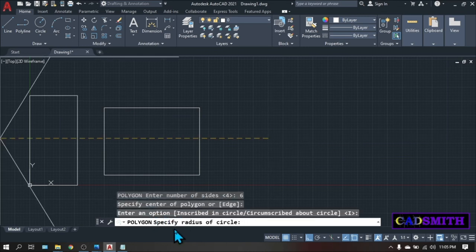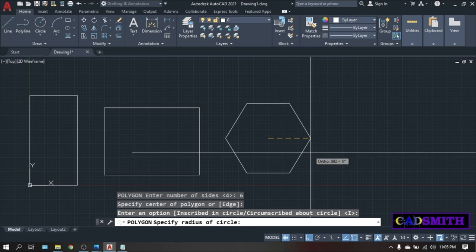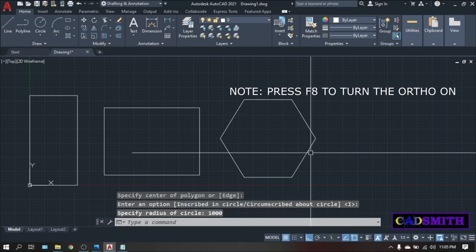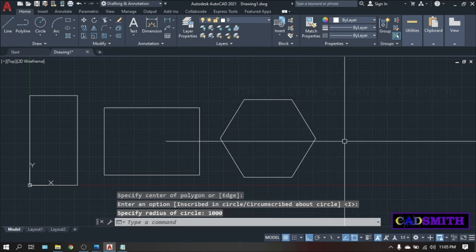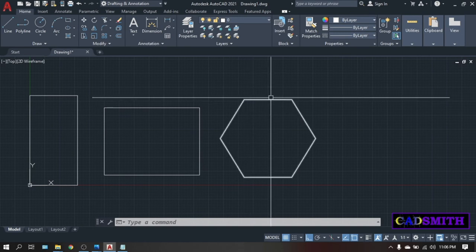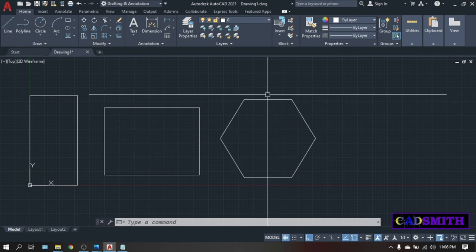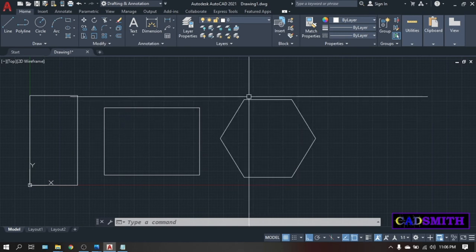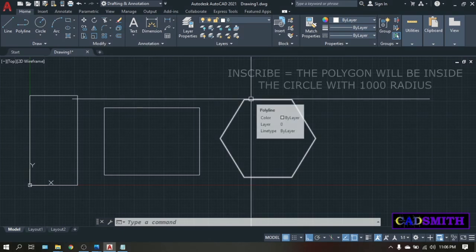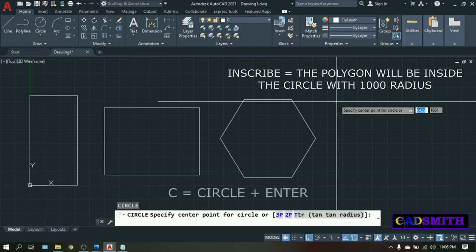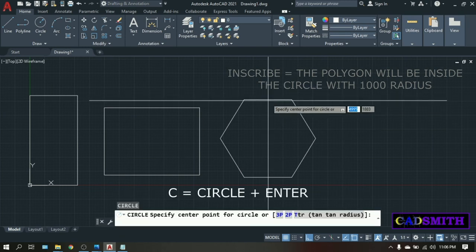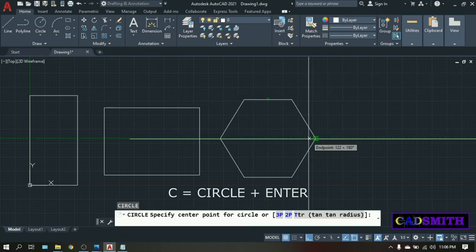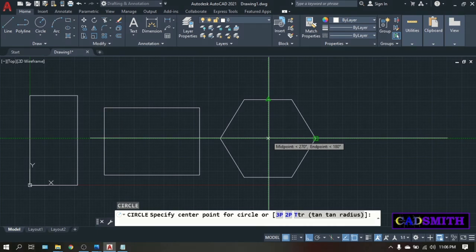Then they will ask for the radius of the circle. For now, just type 1000. Enter. So this is now your polygon. If you are about to draw a circle which is 1000 radius, this polygon will be inside it. So let's try. Circle or C. Enter. I'm using object tracking to locate the center. Pick.